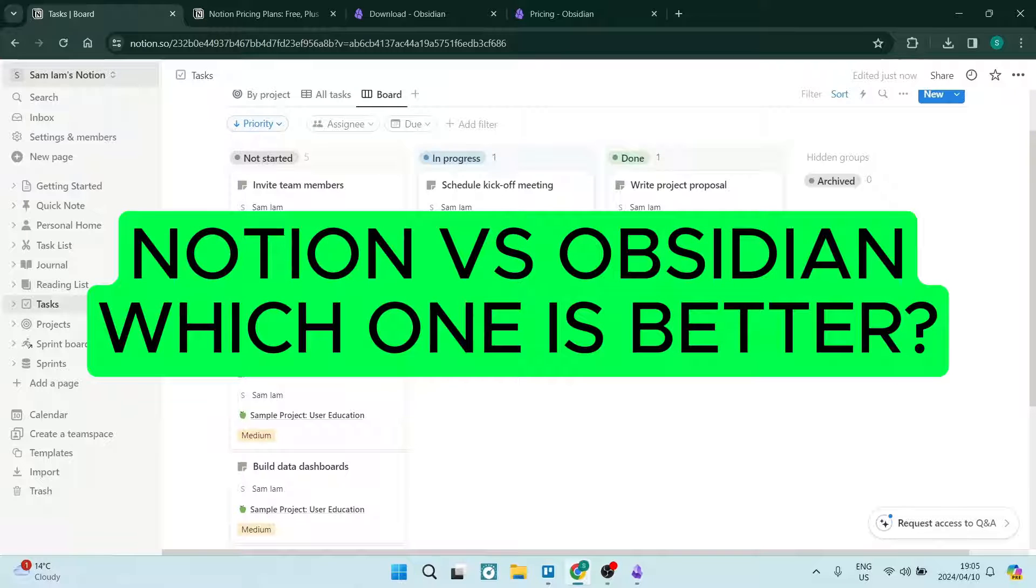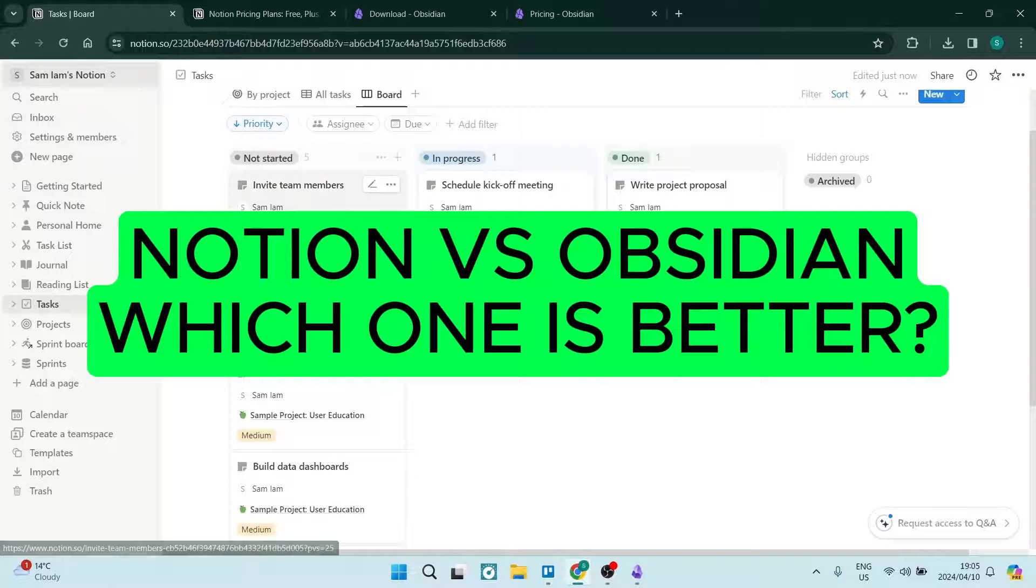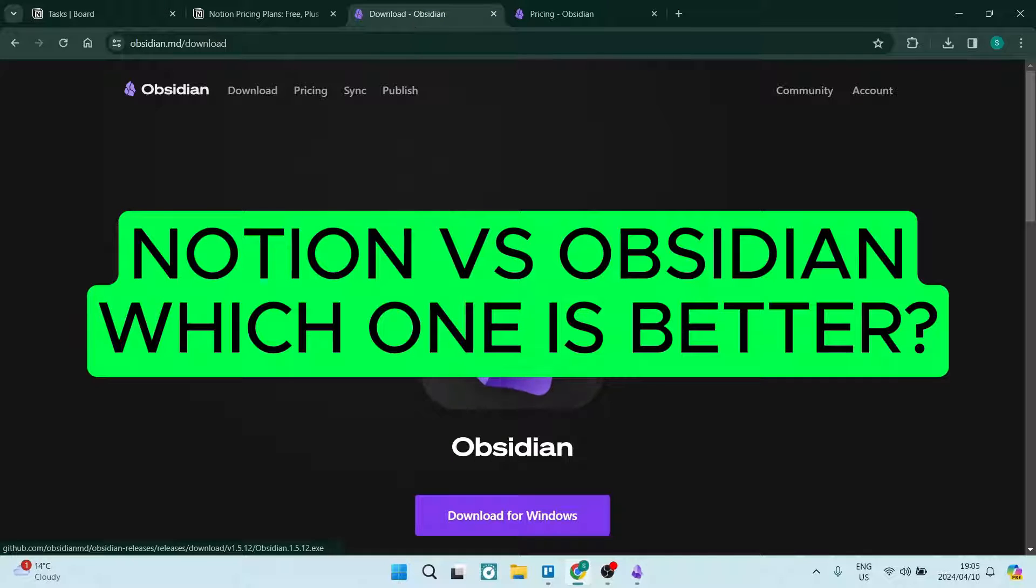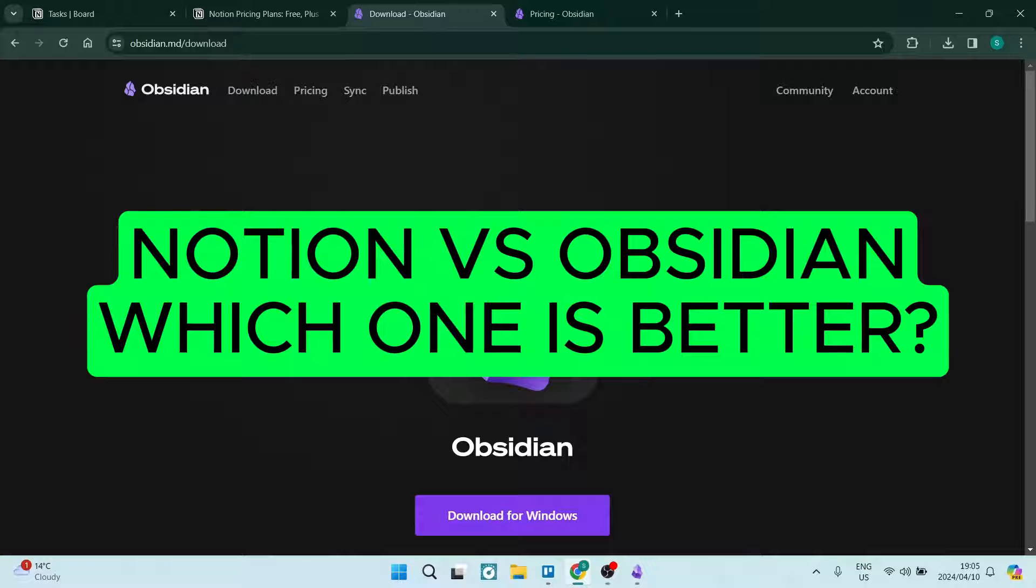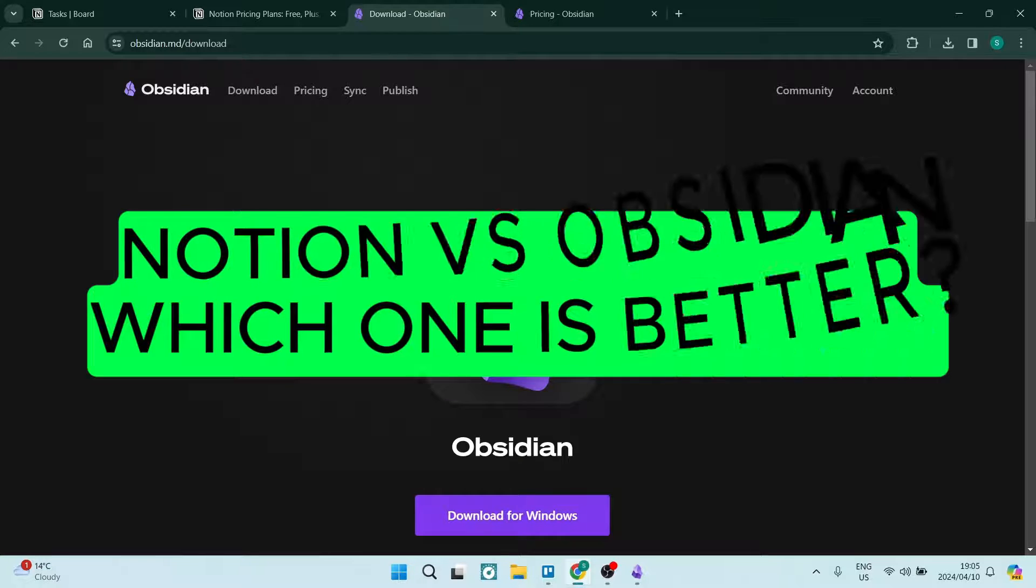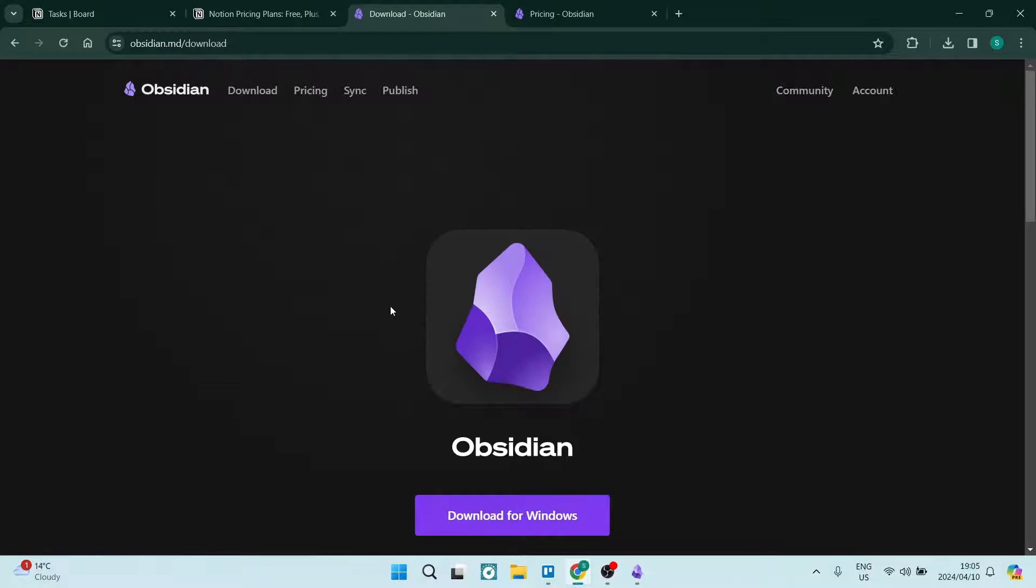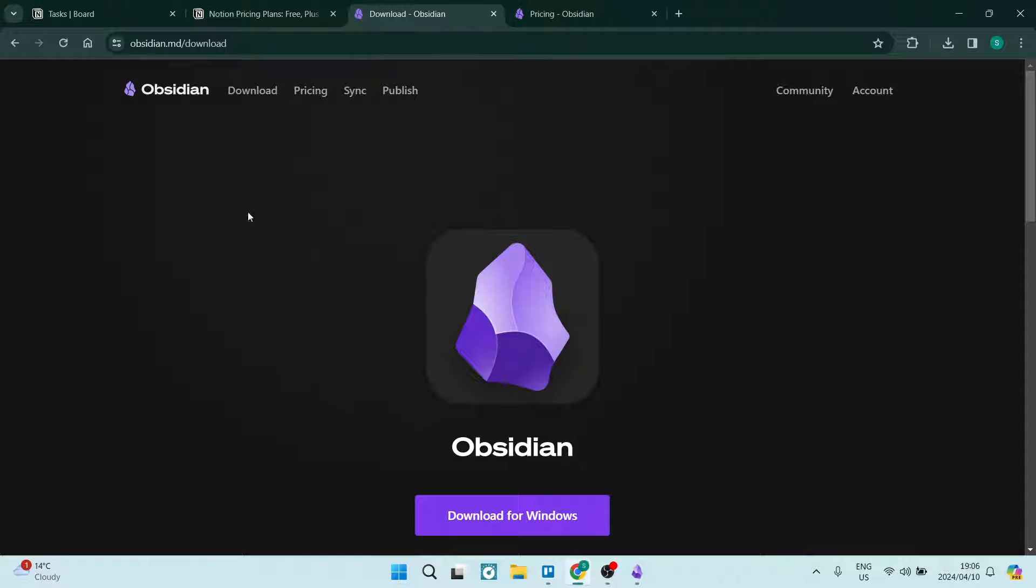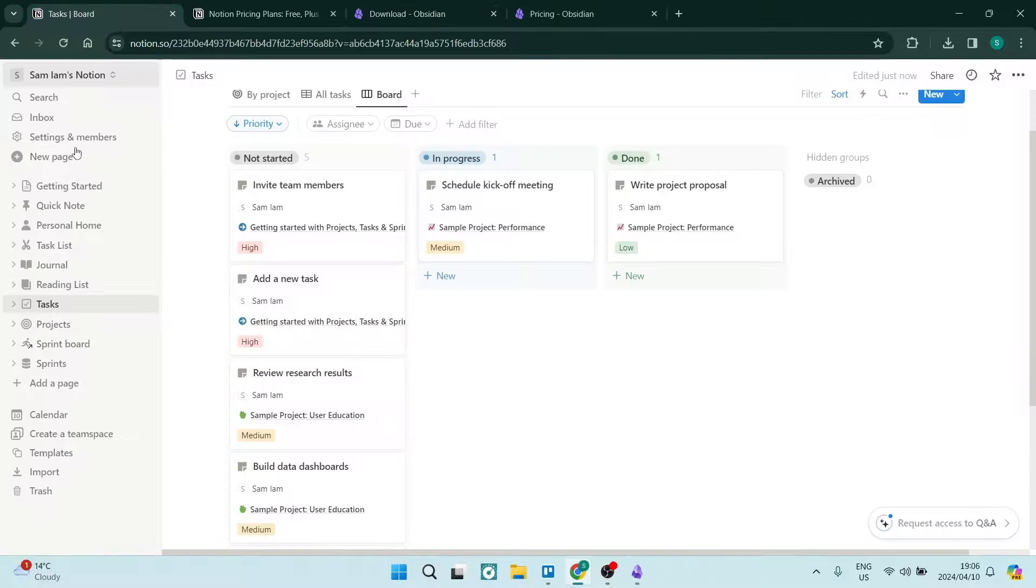Ladies and gentlemen, welcome to the channel. We're having a look at Notion, a project management tool. We're also having a look at Obsidian. We're going to compare these two tools and see which one you should be using for your business or for your personal use. So without further ado, let us jump into it.